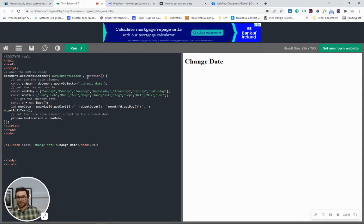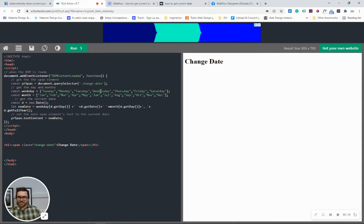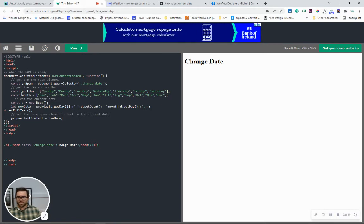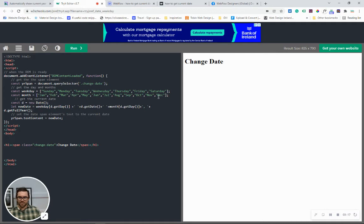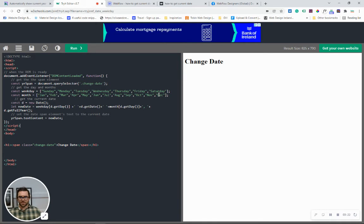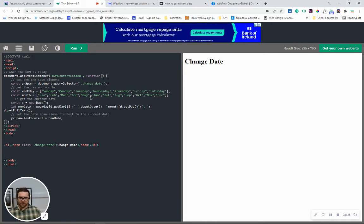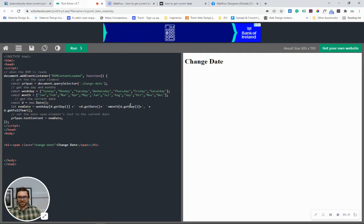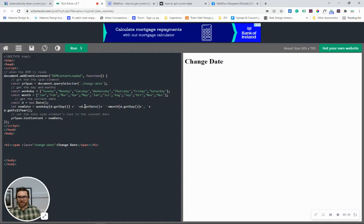So the first thing what we want is our weekdays. So we created this here which has got the seven days of the week and the months of the year. Now I've just abbreviated them, you can do what you want. You can add them as full months or have them as abbreviations.